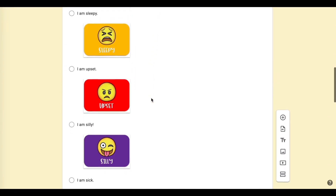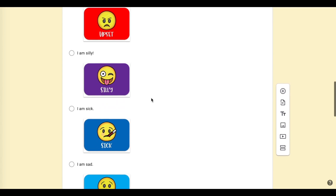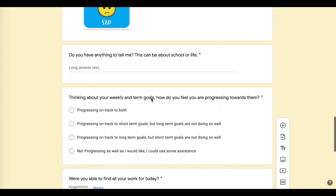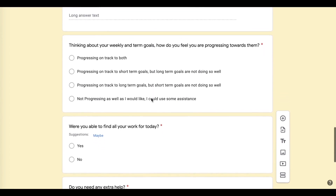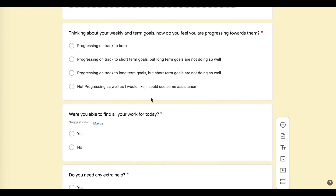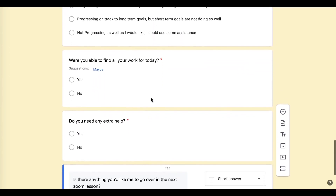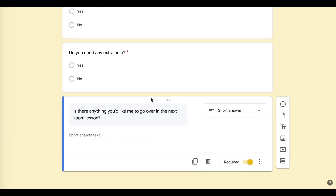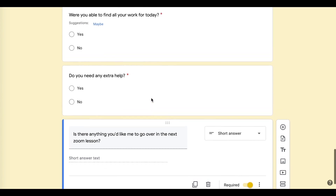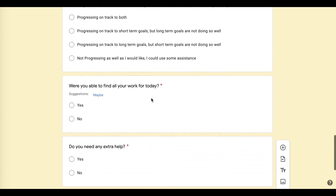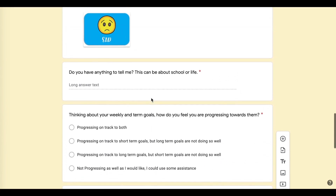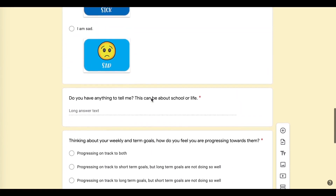Having students complete this Google Form each day gives me ample data to ensure they are not only engaging with the set work, but also receiving the direct help they need. It simultaneously provides me with a list of students who are genuinely engaging with online learning and gives evidence for those who aren't. For ease of access, I simply posted a link to this on my Google Classroom.